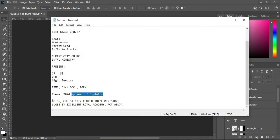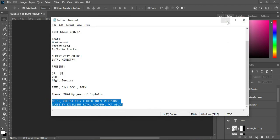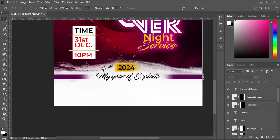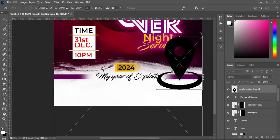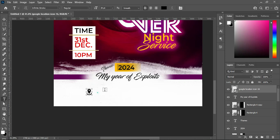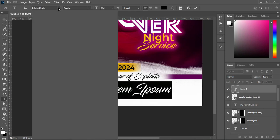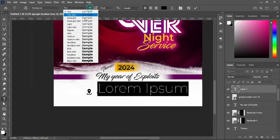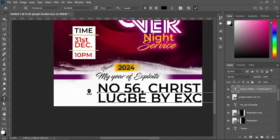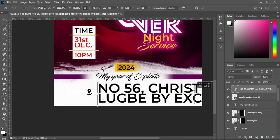The last thing — copy the location text, then bring in the location icon and reduce the size. Select your text tool, change the font to Montserrat, make it semi-bold, Ctrl+V to paste, and reduce the font size.